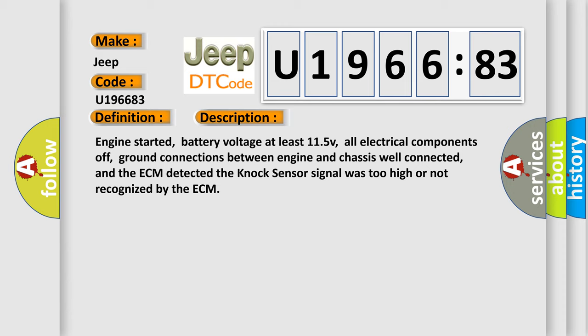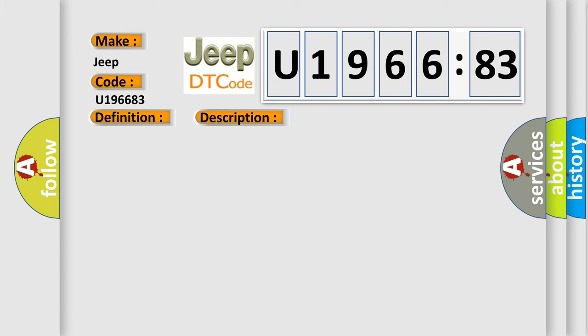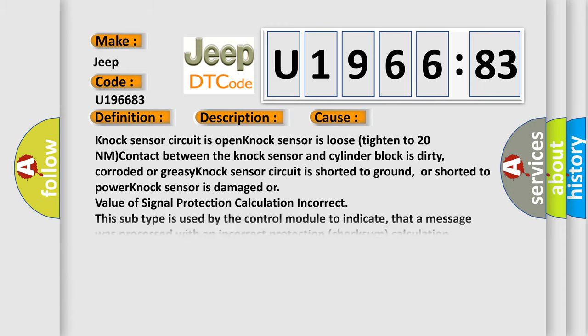This diagnostic error occurs most often in these cases: knock sensor circuit is open, knock sensor is loose (tighten to 20 Nm), contact between the knock sensor and cylinder block is dirty, corroded or greasy, knock sensor circuit is shorted to ground or shorted to power, knock sensor is damaged.